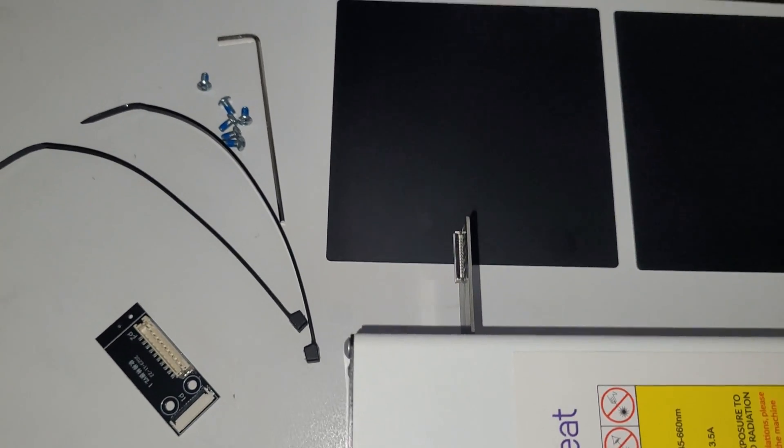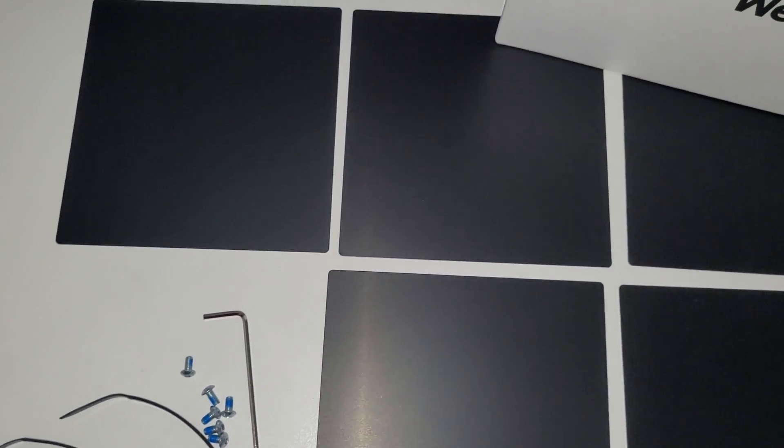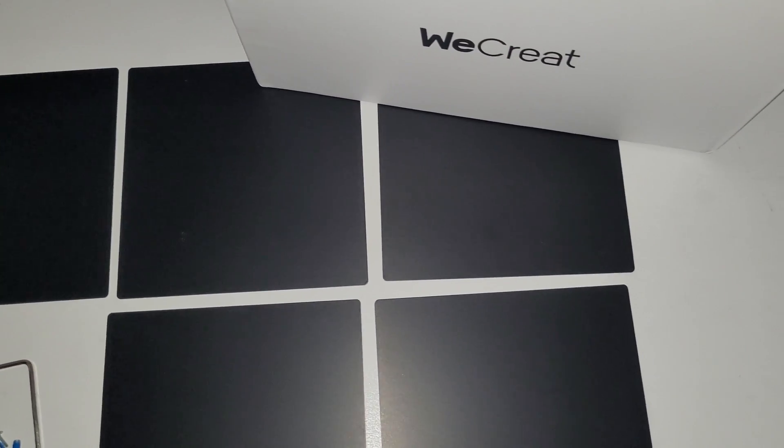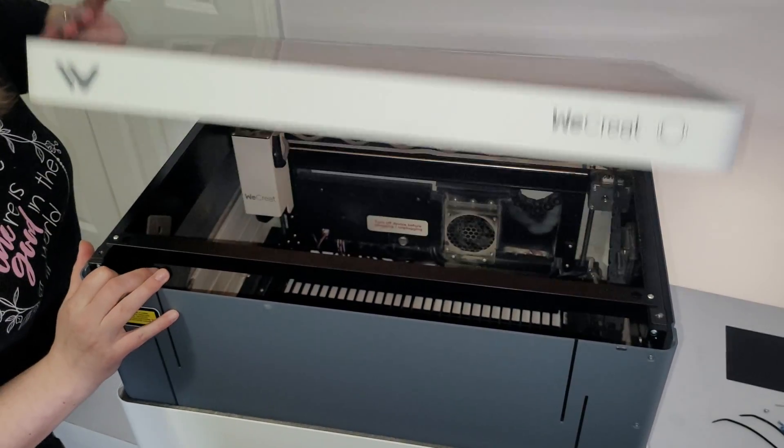Here's a close-up of everything that came in the box. The metal coasters, the zip ties, screws, allen wrench, the control board, and the laser module. Now that we've unboxed everything, I'm going to show you how to install the new infrared laser module on the WeCreate Vision.